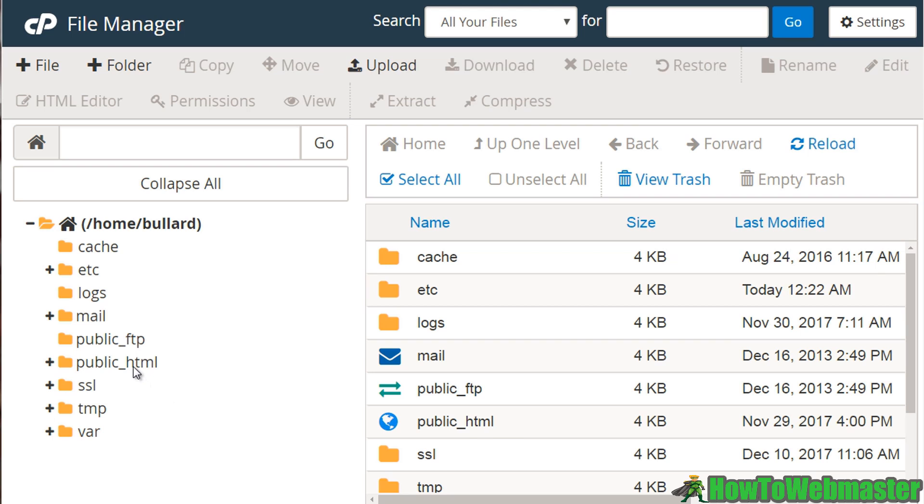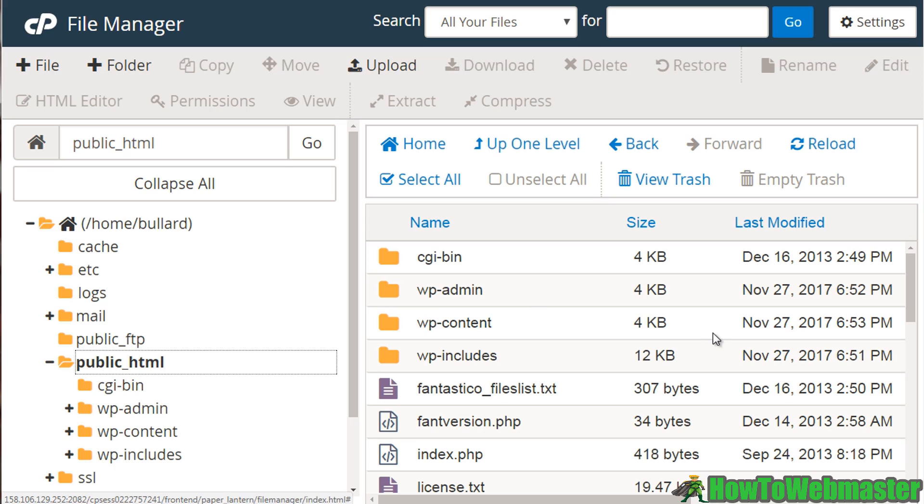So we're going to click this here. And right off the bat, you see a bunch of WP dash, which basically tells you there's a WordPress site inside here.